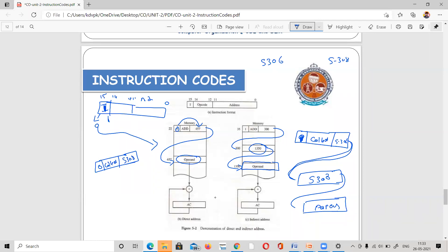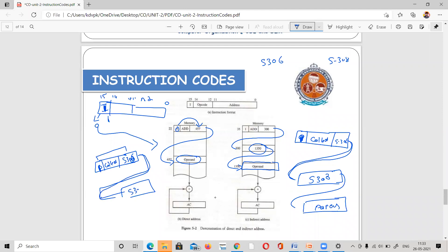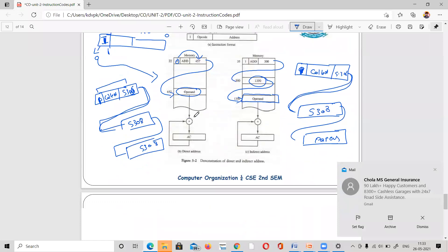To illustrate: with a direct address, the register points directly to the data. With an indirect address, we have an extra level — the address field points to a memory location that itself contains the actual address of the data. This is the difference between direct and indirect addressing.